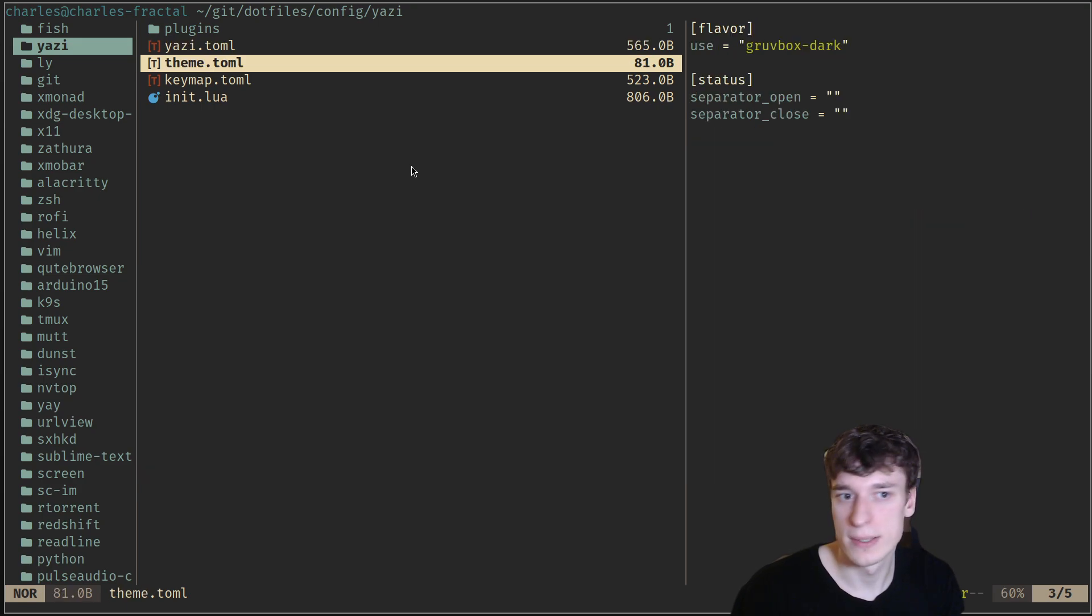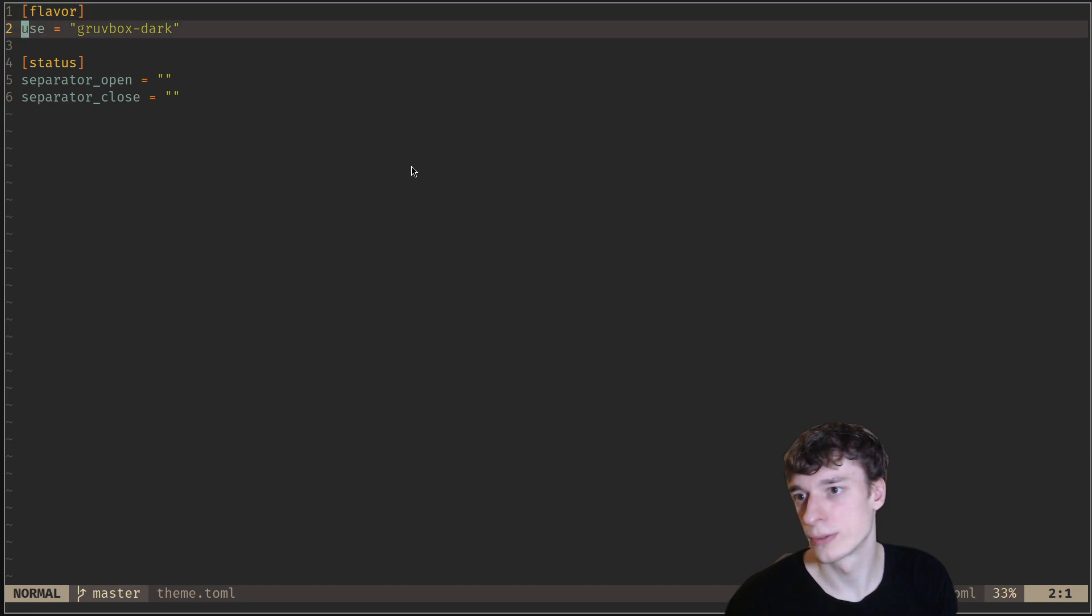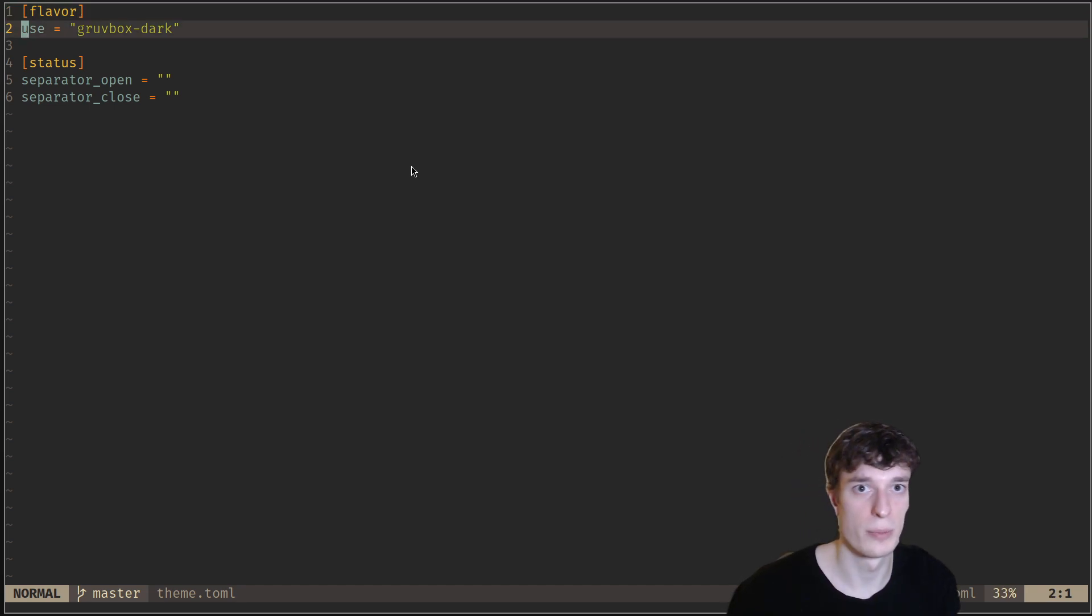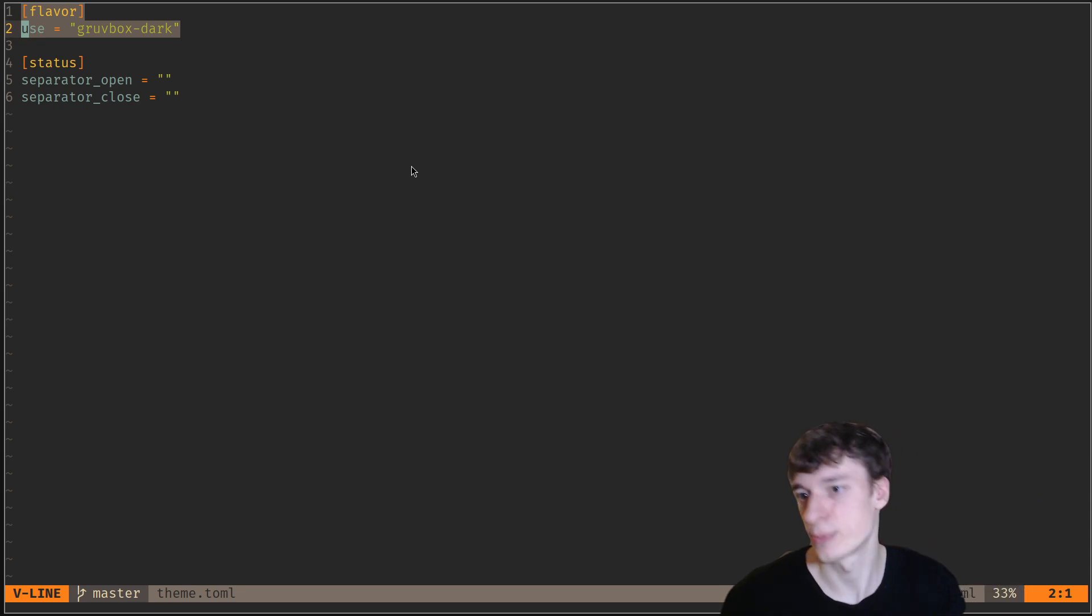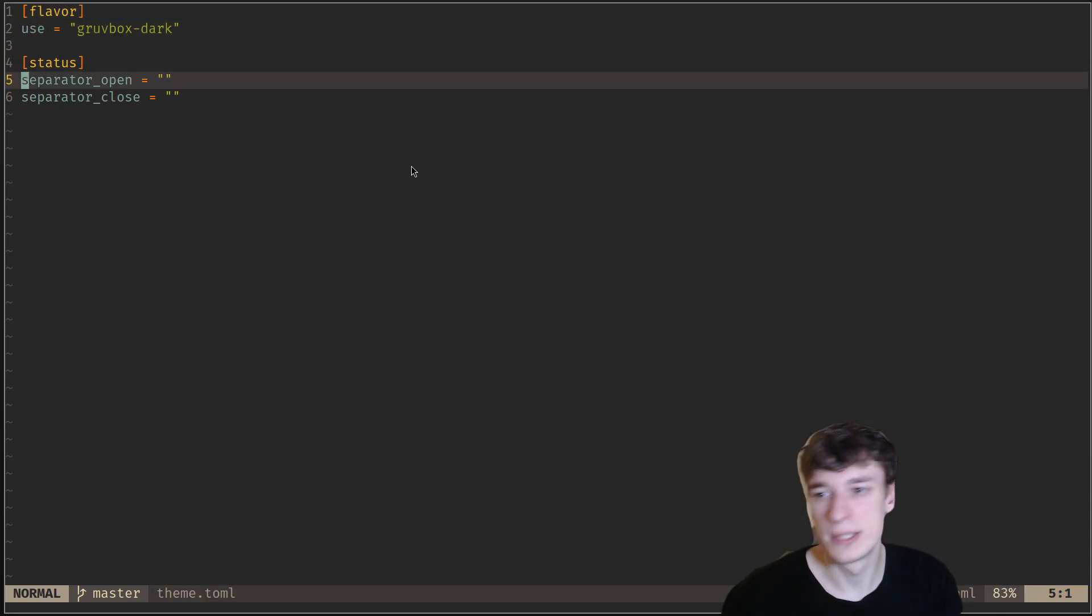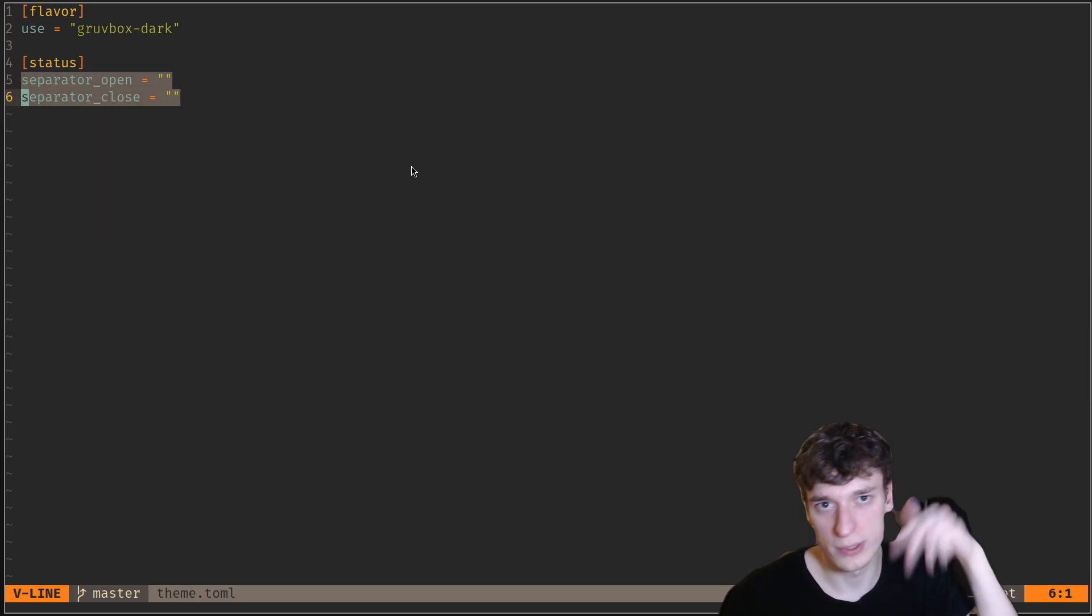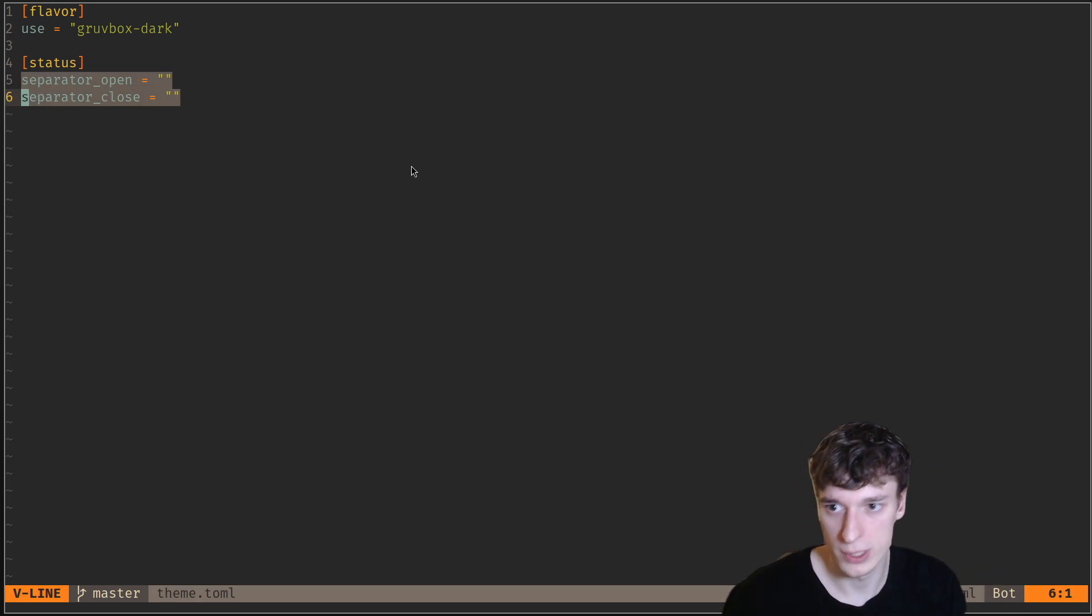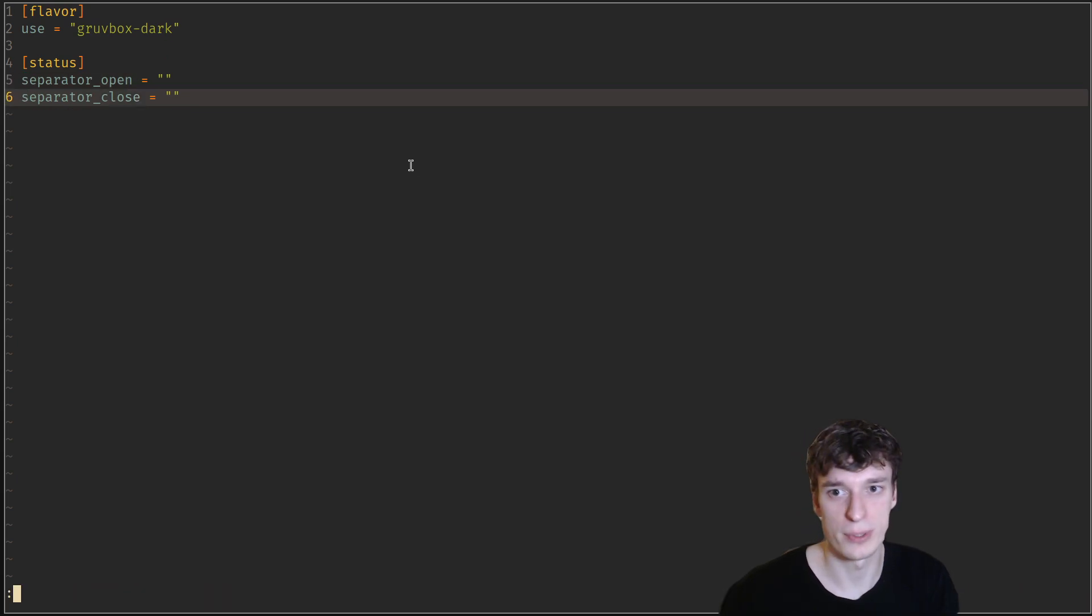Besides that, there is the theme. You can just look at the doc for that, but whenever you install a theme with the package manager, you just say flavor use, and then the name of the theme. That's pretty easy. By default, it also has those weird rounded corners, which I don't like, so I remove those, but it doesn't matter too much.